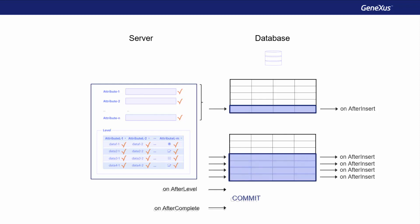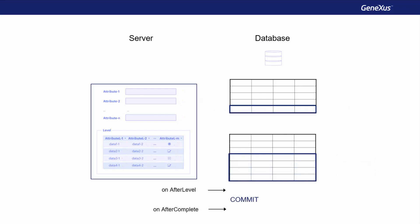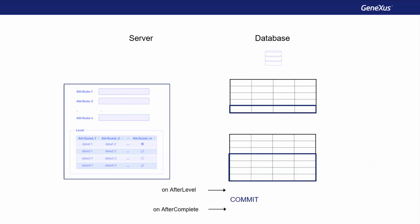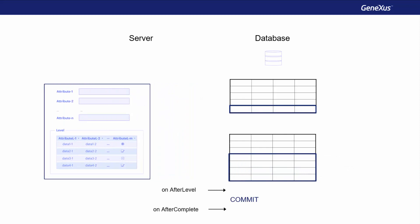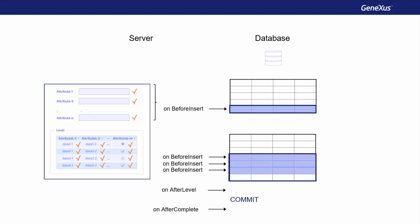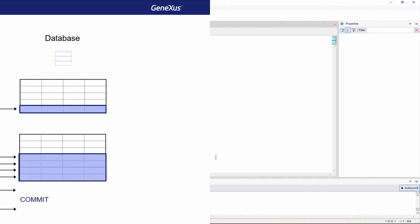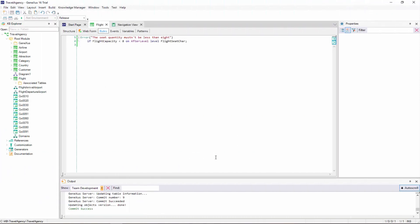Also, OnBeforeInsert, for when we want to do or assess something immediately before the saving of the header, or line data, in the database. Note that all the triggering moments start with the On prefix, and they are always written after the rule declaration.